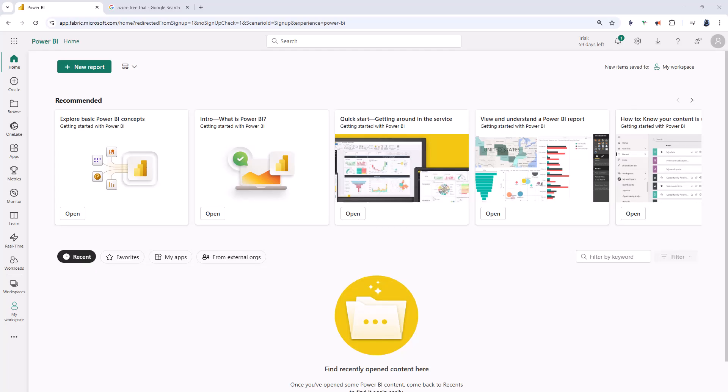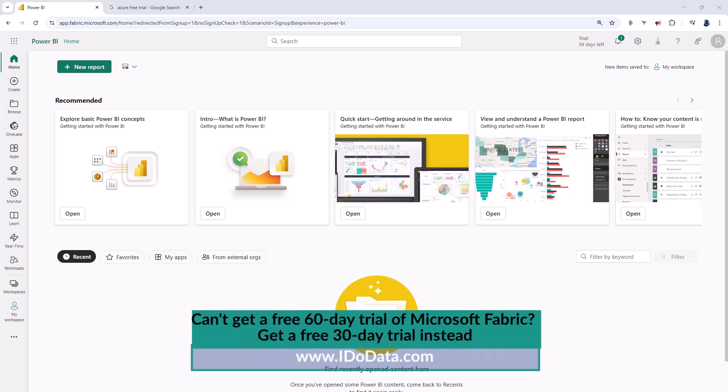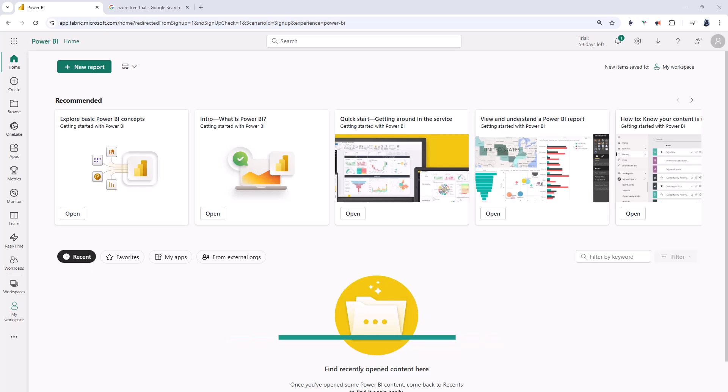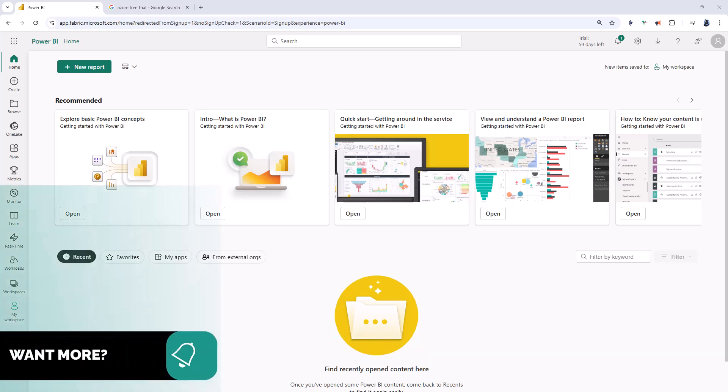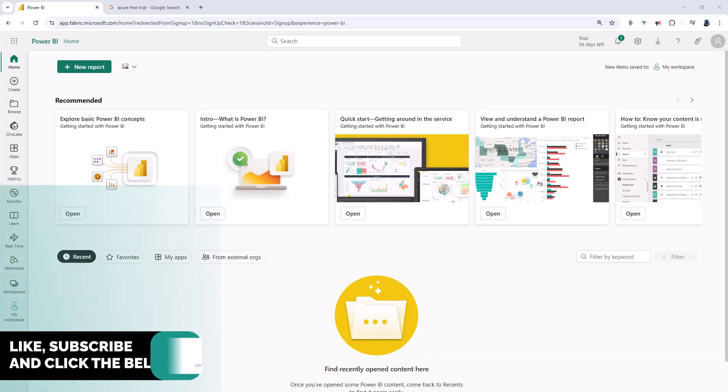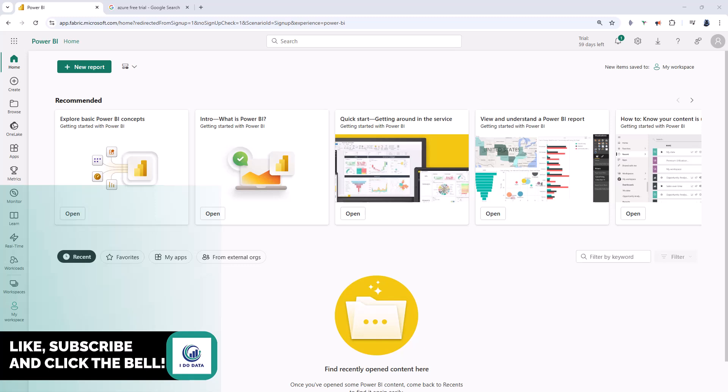Hello, I'm Philip Burton of idodata.com. Microsoft Fabric and Power BI offer a 60-day free trial. First, you need a work email address, and I've got a separate video on how to get one if you haven't already.